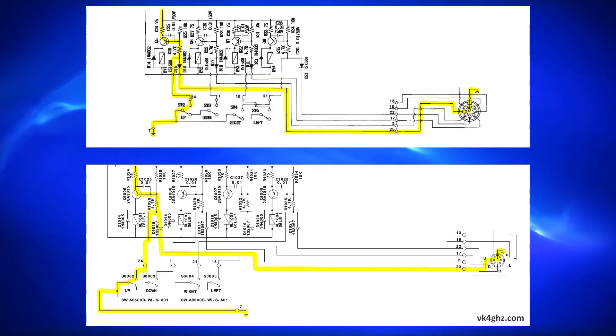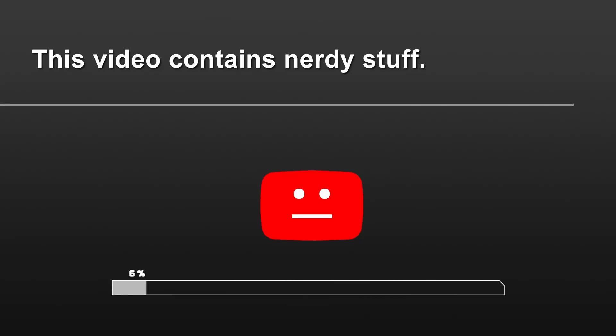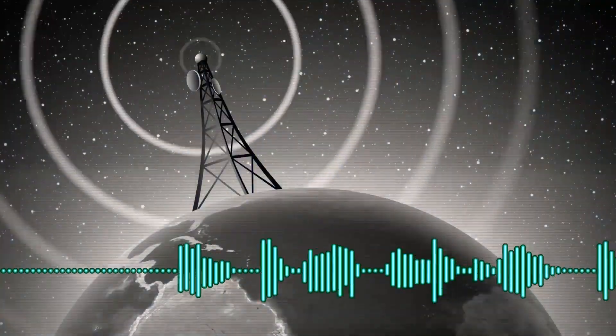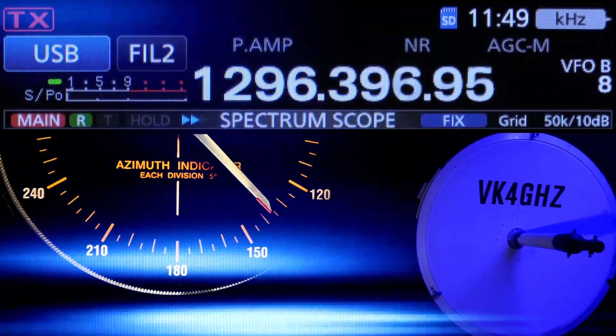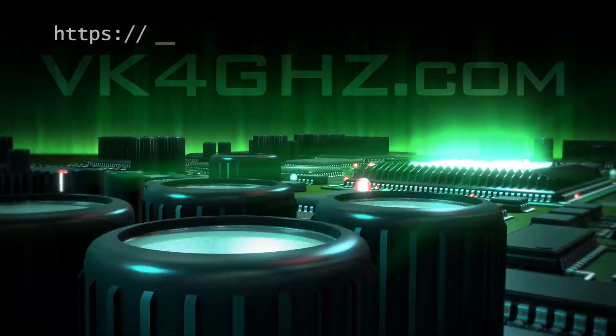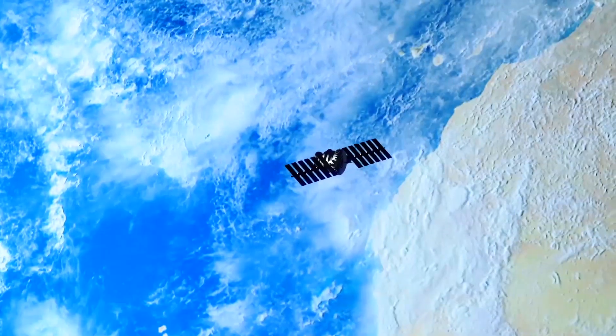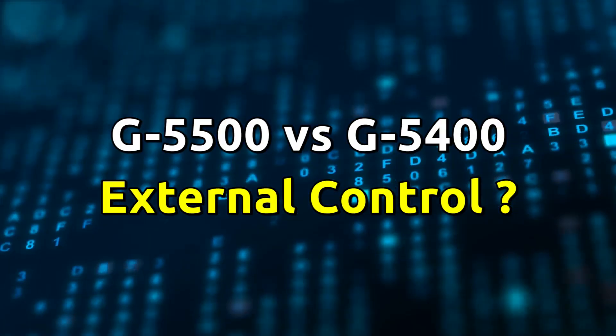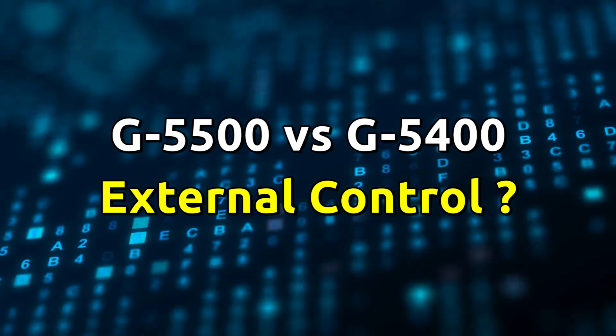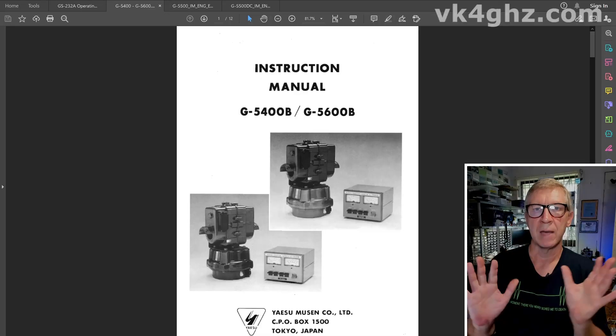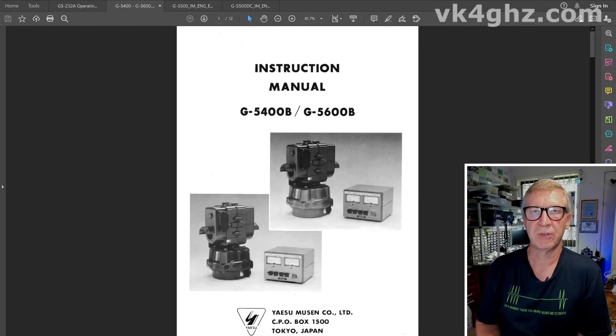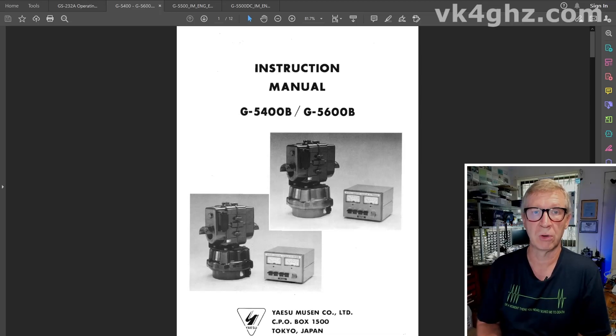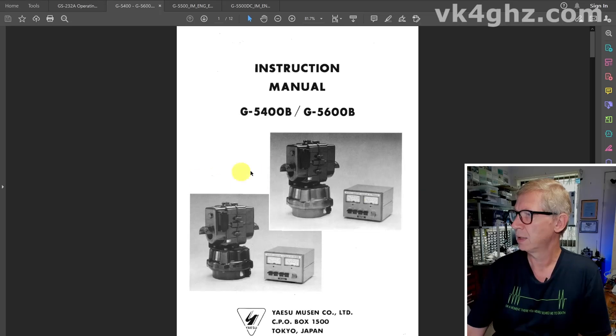So in this video we're going to look at some circuit diagrams and see how these things work. Disclaimer, I have a Yaesu G5500, so all the information for the G5400 is coming from the instruction manual. So let's take a look at that.